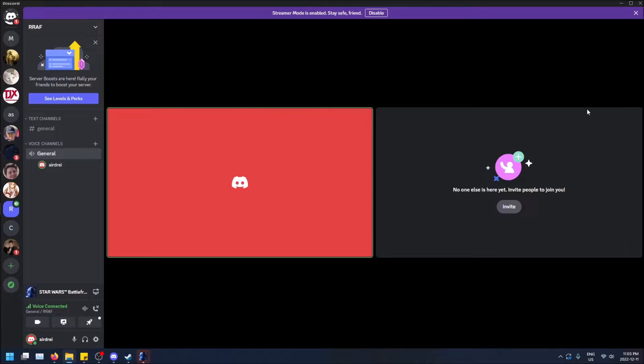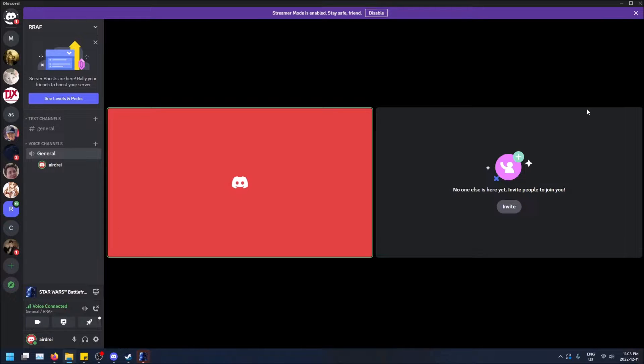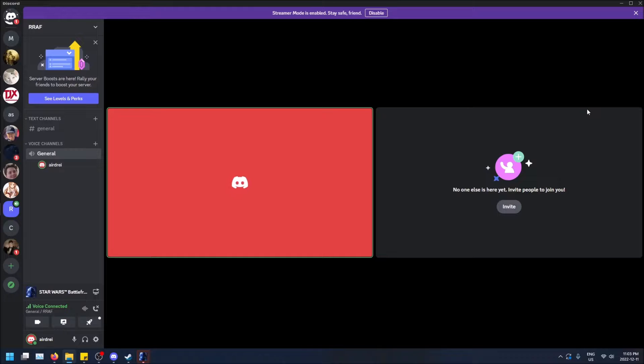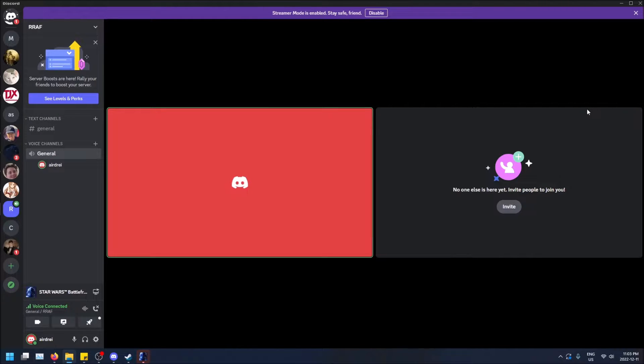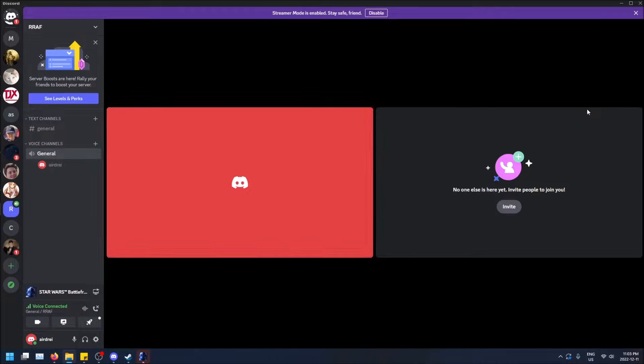So I just want to nail it right off the bat. The main difference is that streaming a game allows you to share audio as well, or just sharing your screen only shares the screen. It shares the image like the video. It doesn't share any audio. So that's the main difference.